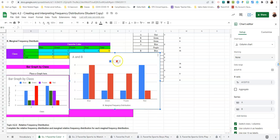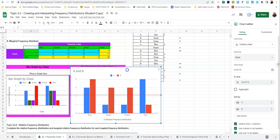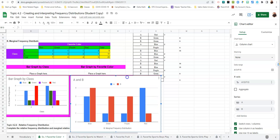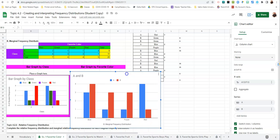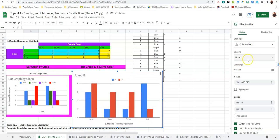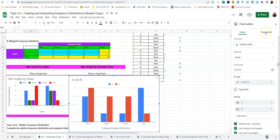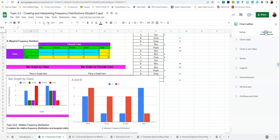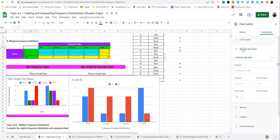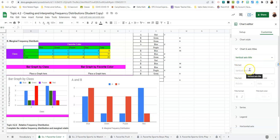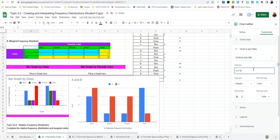The only thing we need to do is customize the rest of the information. So we're going to click on Customize. We're going to click again on Charts and Axis and Titles. It gives us Vertical Axis, so we're going to change this to Number of Student Responses.